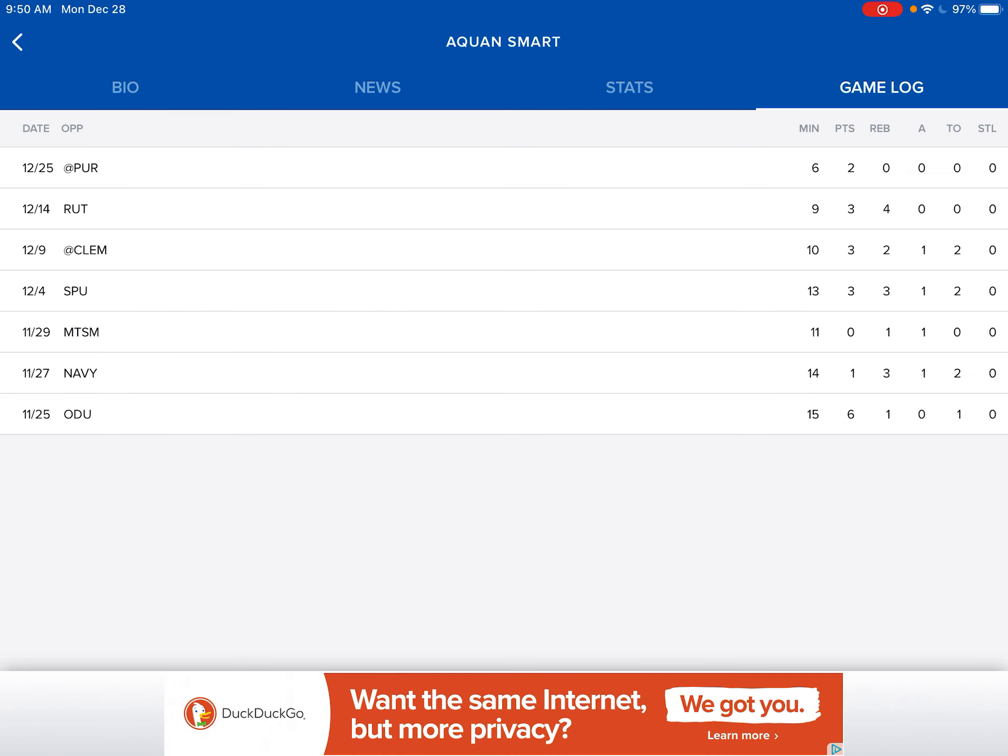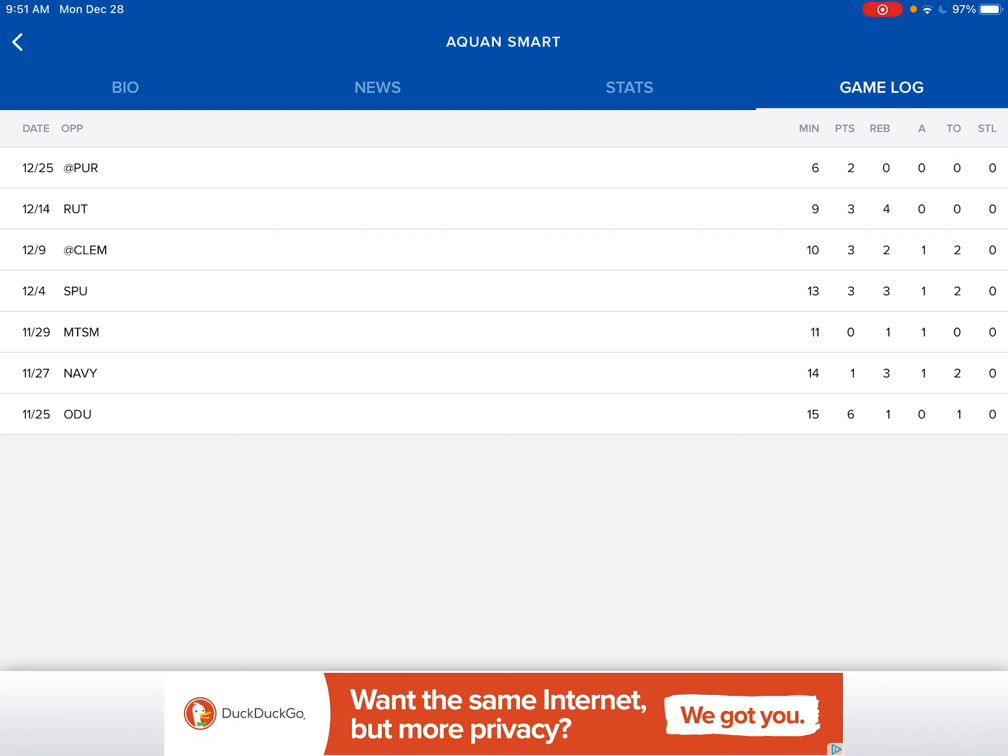So he's played a lot more. Let's start from the final. Old Dominion: fifteen minutes, he got six points, a board, and a turnover. Navy had fourteen minutes. He got one point, three boards, one assist, and two turnovers. Mount St. Mary's, he got eleven minutes, zero points, one rebound, one assist, and zero turnovers. Not very efficient.